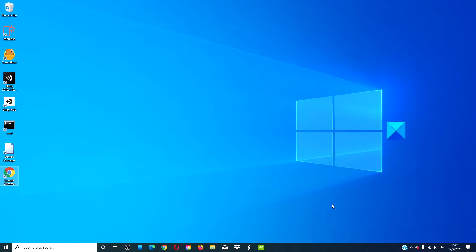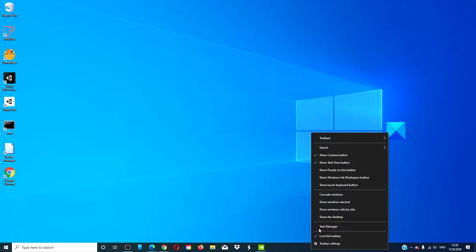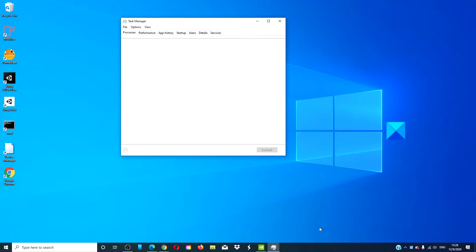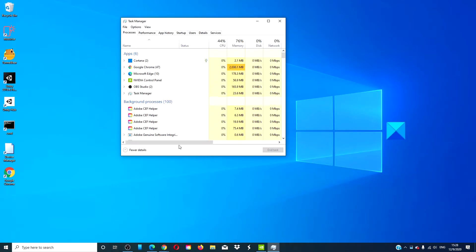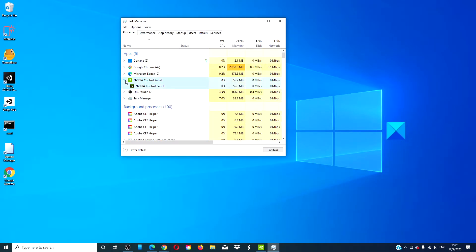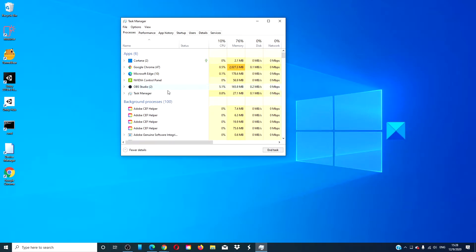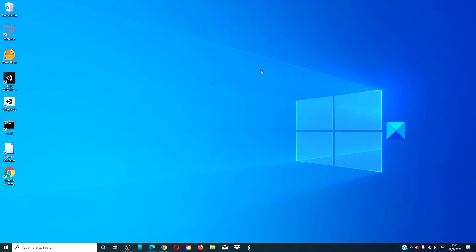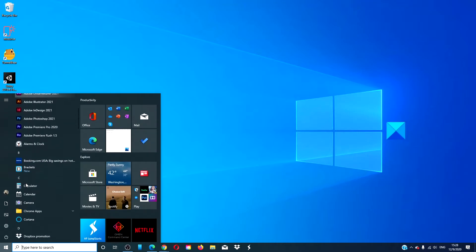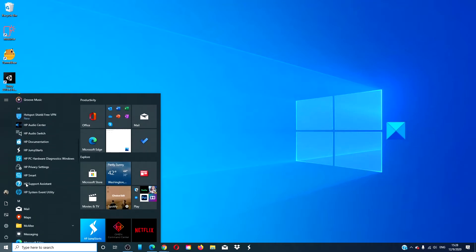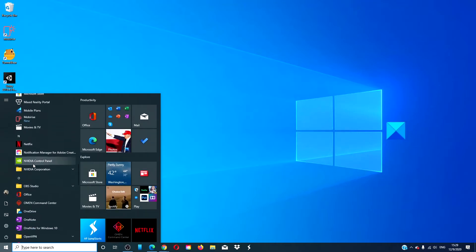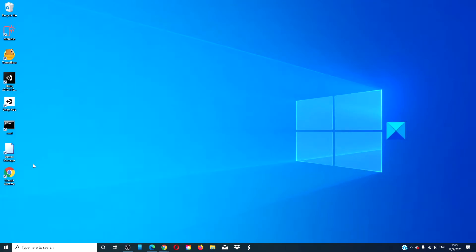Restart the process for the NVIDIA Control Panel. Open up the Task Manager, look for the NVIDIA Control Panel, right-click on it, and click End Task. Then, open the Start menu, look for the NVIDIA Control Panel, and see if you can open it.